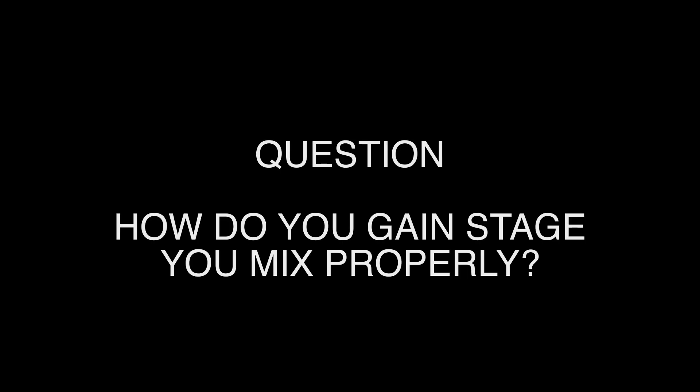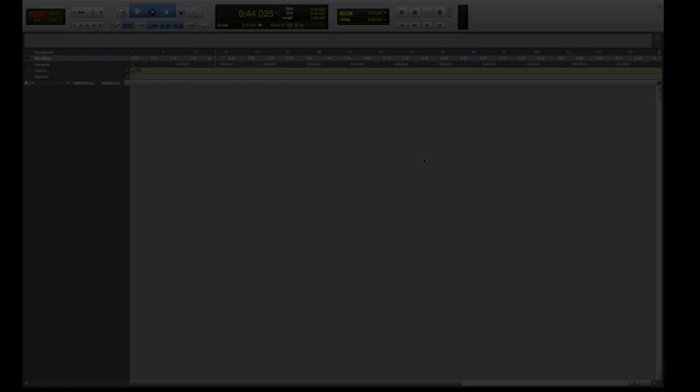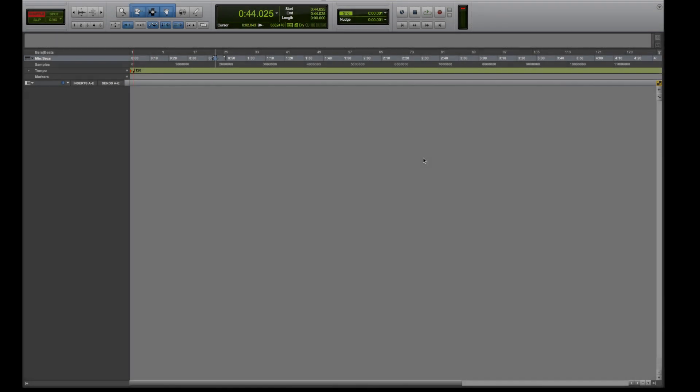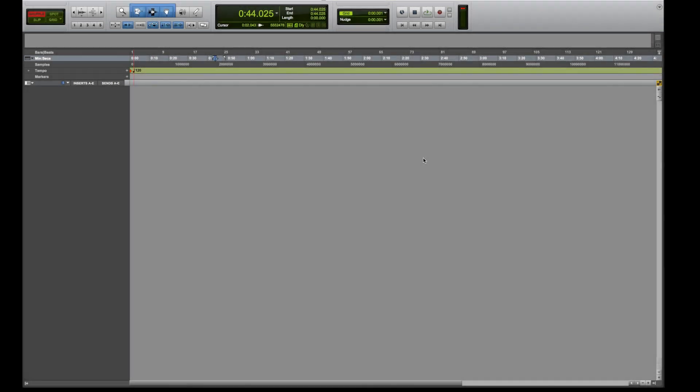How do you gain stage a real mix properly to go from something like this to this with just one plugin?